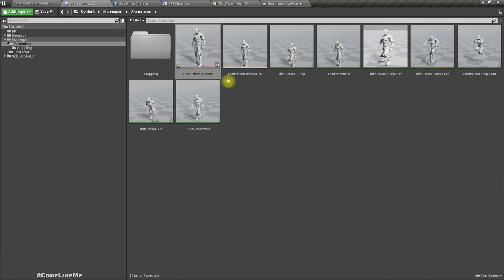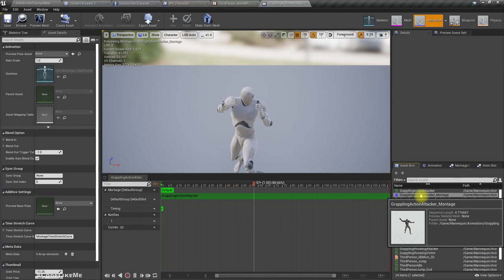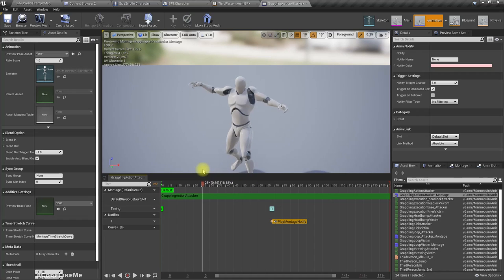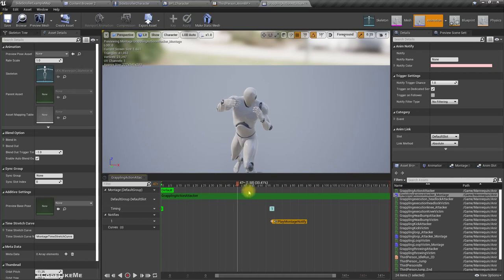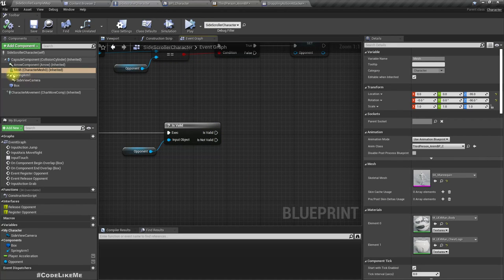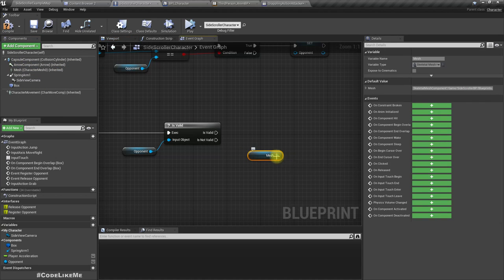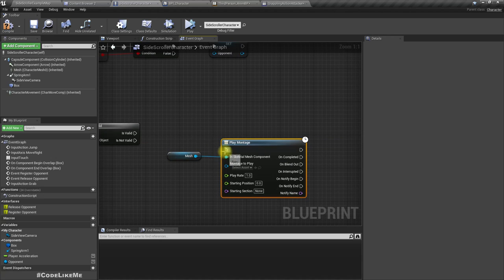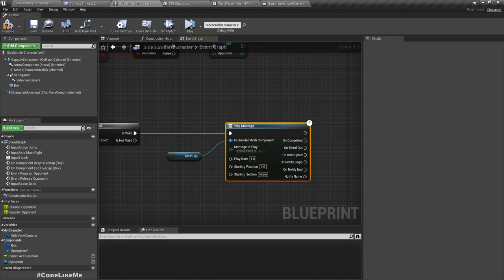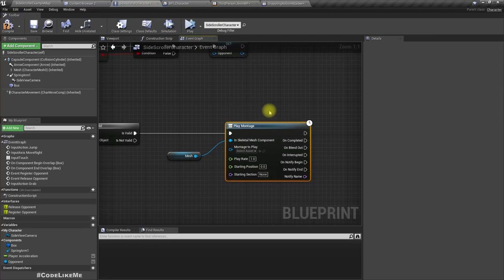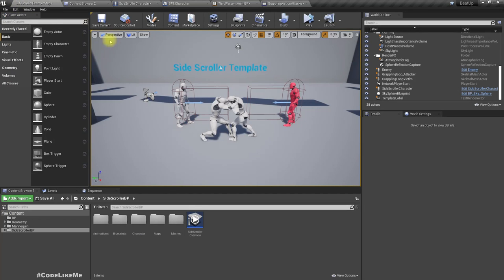In the graph, 'Plane Action Attacker' is where the grapple starts. Let's add a montage notifier somewhere around here. Then let's play the animation montage — as the montage, select 'Grappling Action Attacker.' Shall we test it?